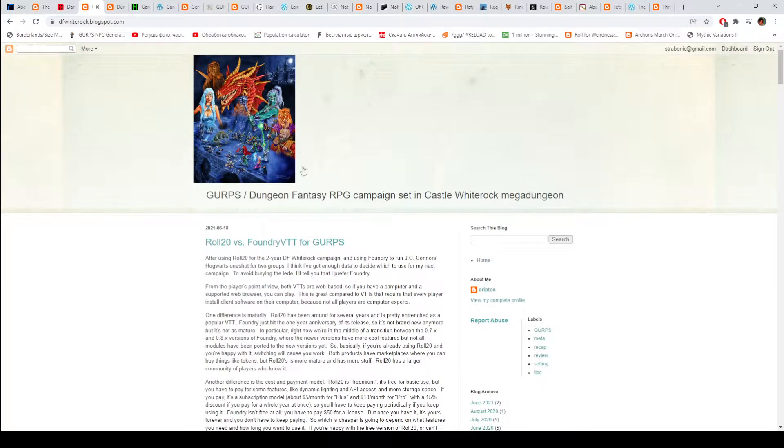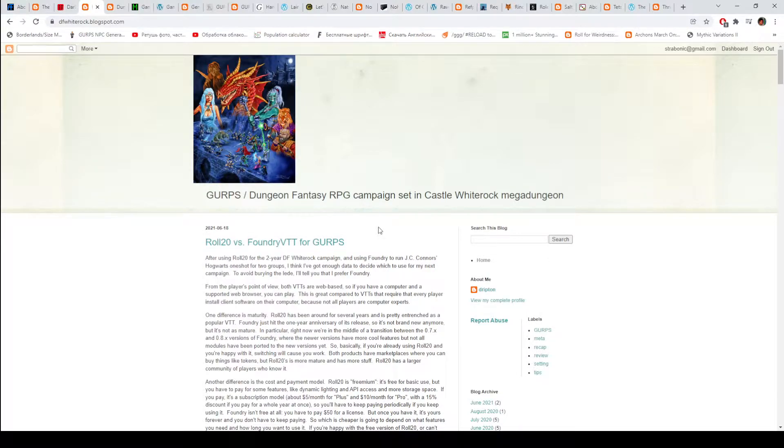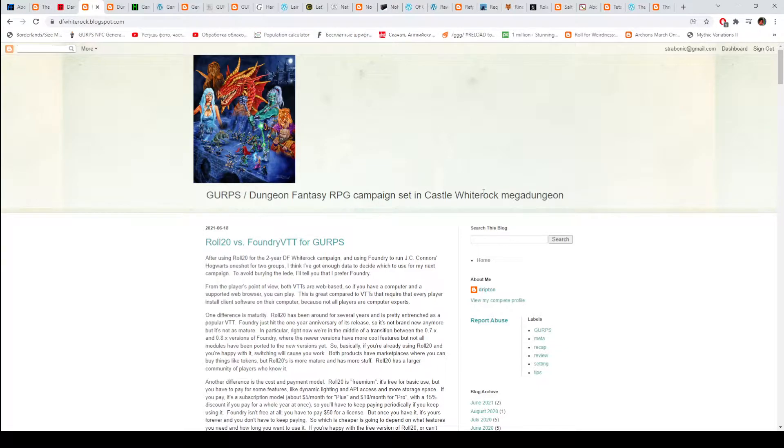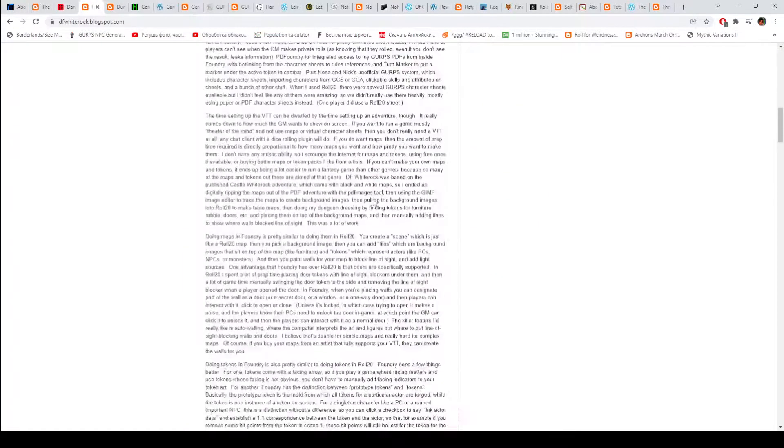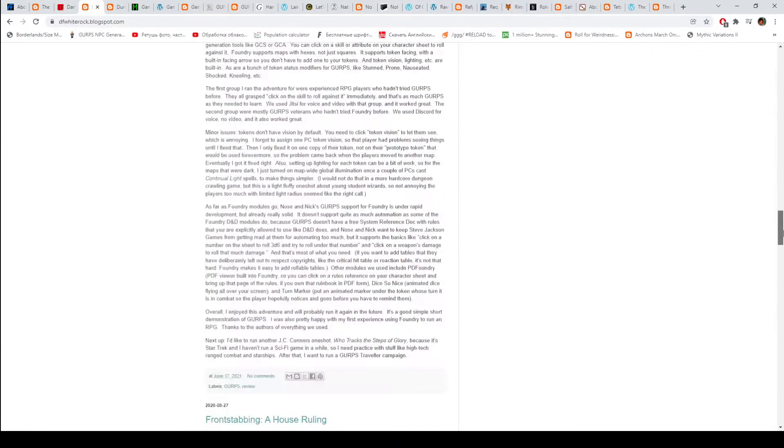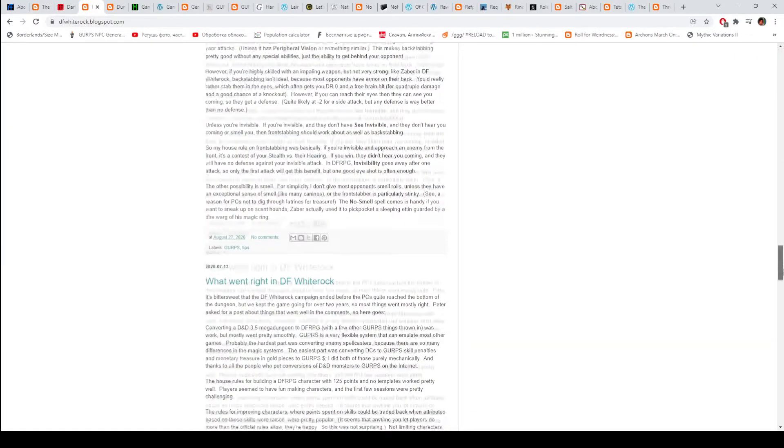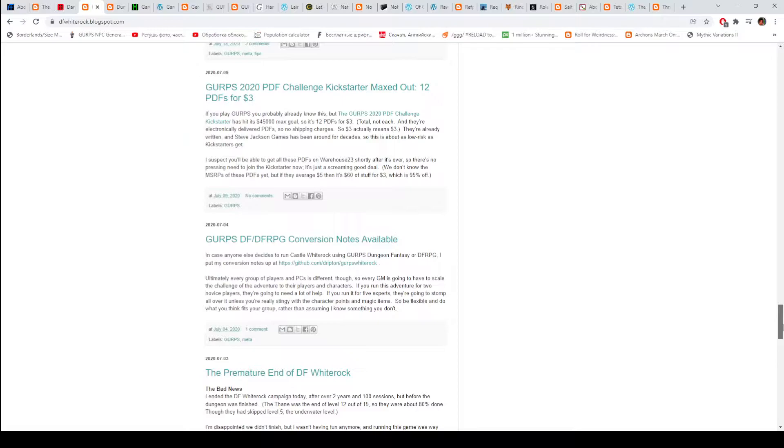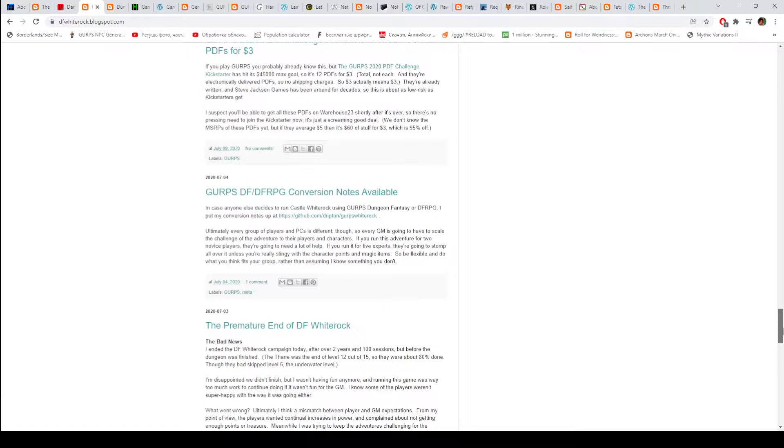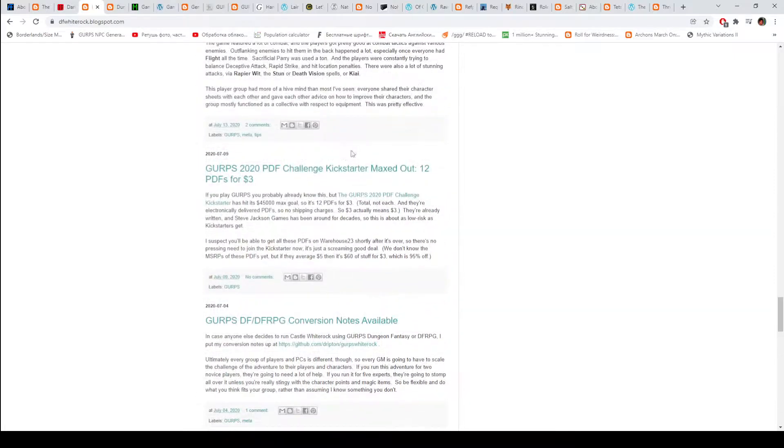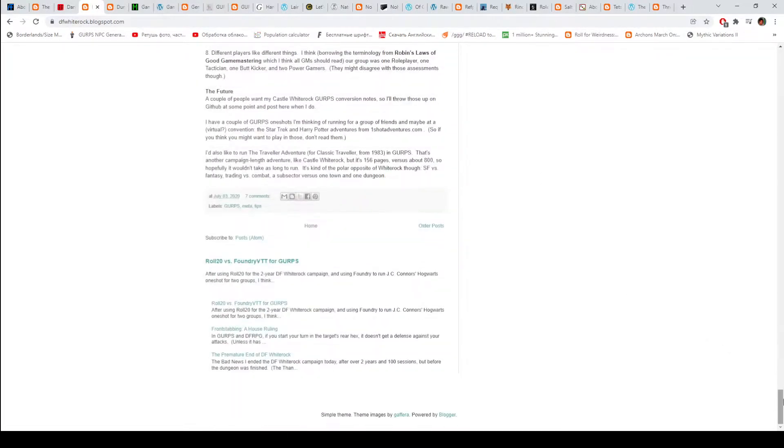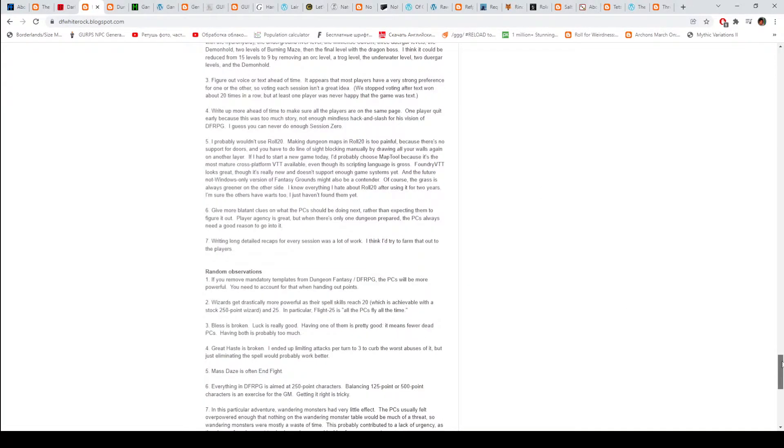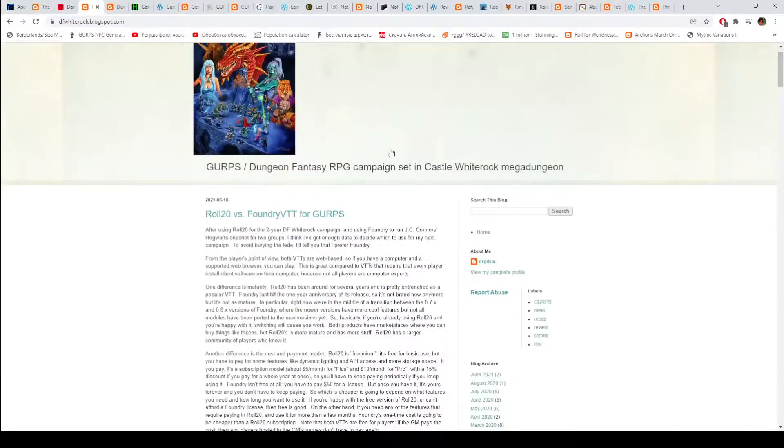Then we have DF White Rock, basically this is another session report blog, but this one was focused on Castle White Rock Mega Dungeon. Actually I haven't really expected it, but there's also some conversion notes, reviews, all that sort of stuff. I think the actual campaign has ended.